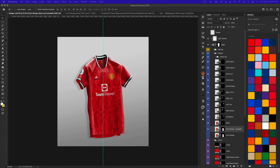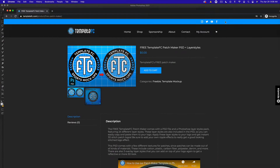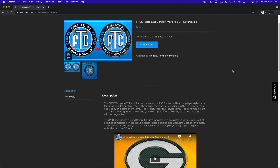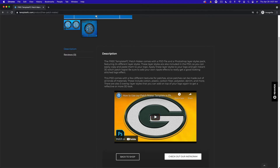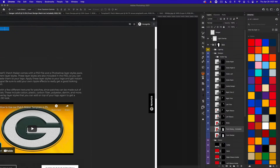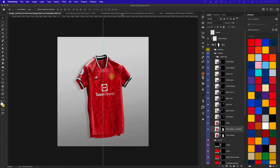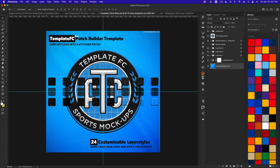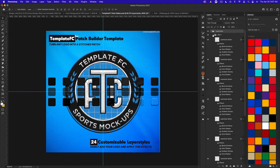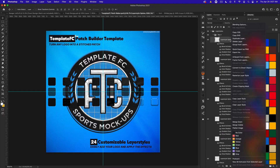We have a free product on Template FC called the Patch Builder — a free patch builder — and it comes with a PSD and all the layer styles. There's a tutorial covering how to do that in more depth. If you open up the PSD you have all the layer styles there and you can right-click, copy layer style, and paste them to your logo.